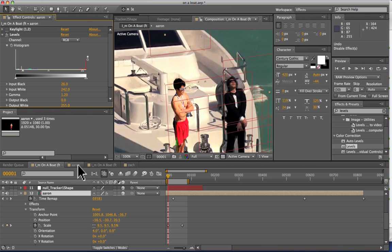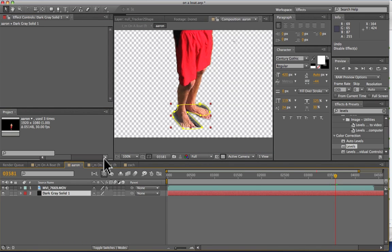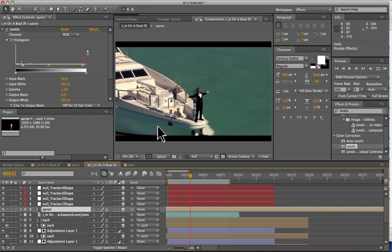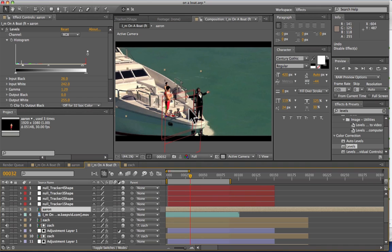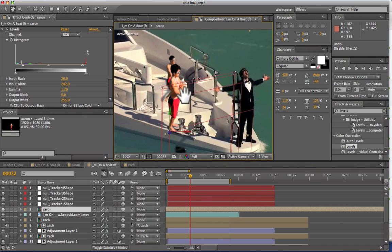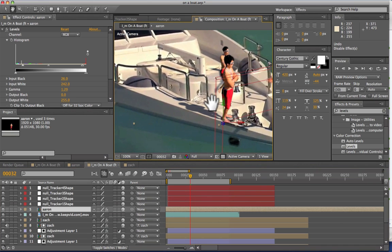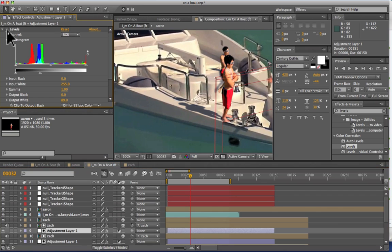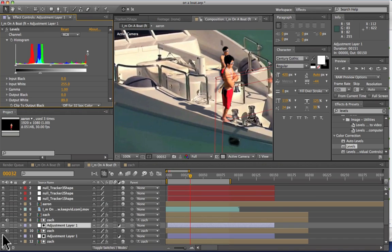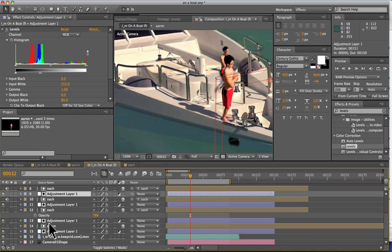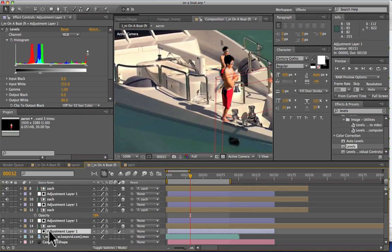So after we do that we pre-comped that and we moved it into this final comp right here. And what we did for this here is the biggest difference was adding in the shadow. And for that shadow what we did was we took an adjustment layer and we took down the levels so that it was affecting our background. So if you use an adjustment layer it's going to affect different colors in different ways which is perfect because that's what shadows do in real life.